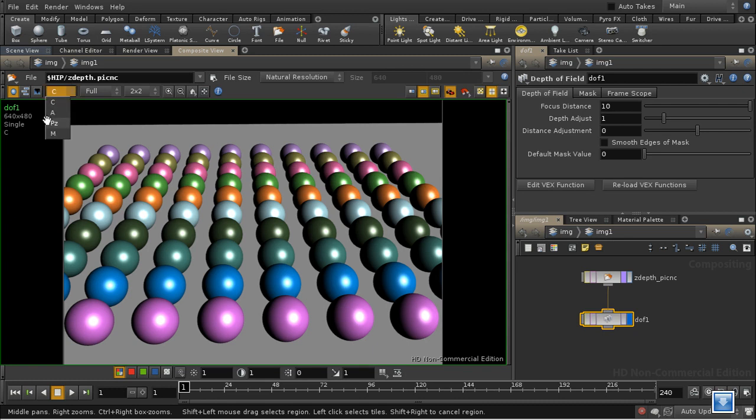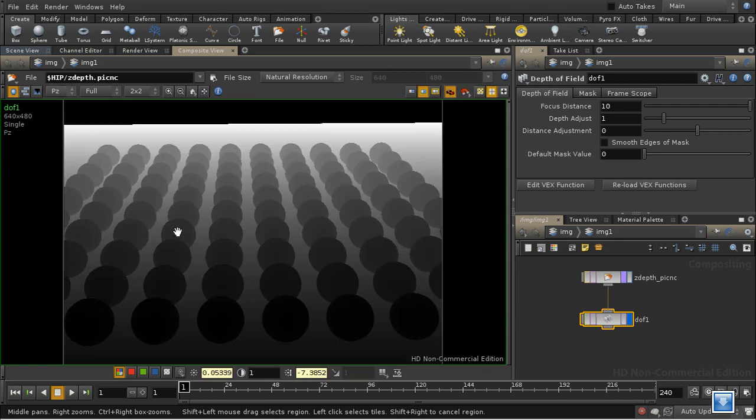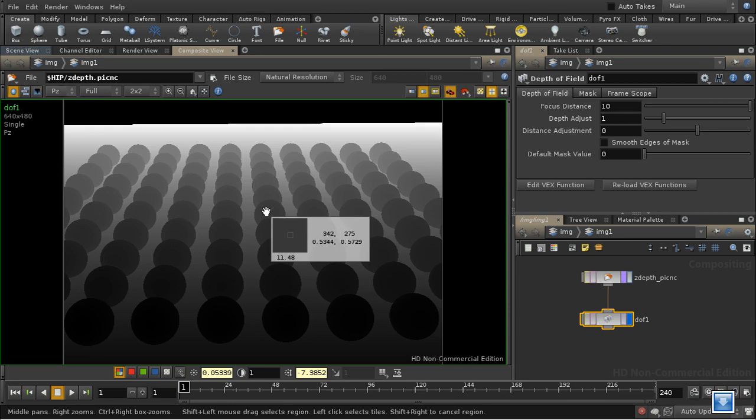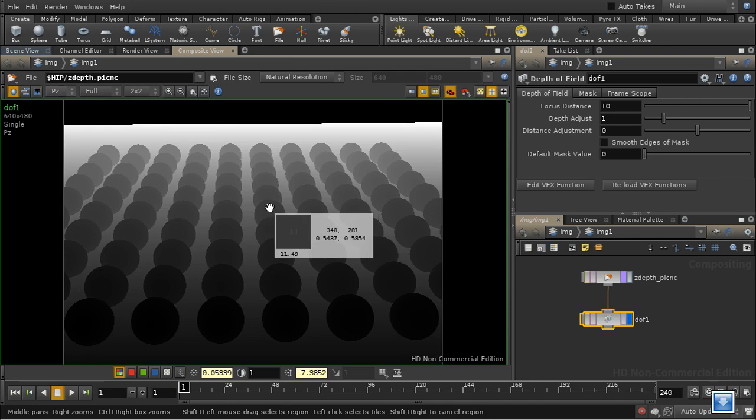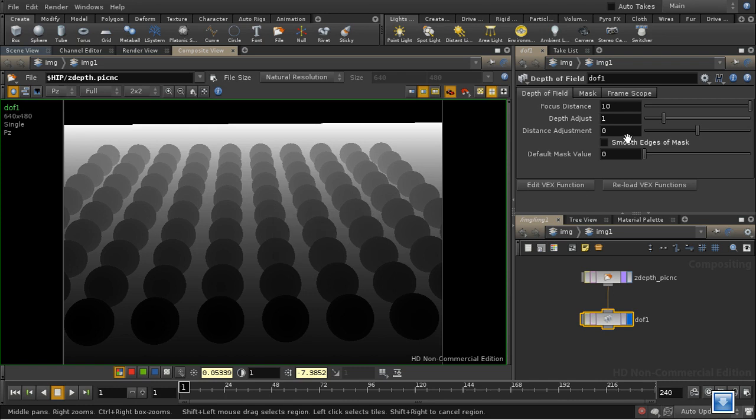So the focal distance here tells us the distance at which we want things to be sharp. So let's have a look at our Z-depth. If I hit I I can bring up a pixel inspector and let's try and put these middle spheres in focus. They're at a depth of 11.5, so let's put that in.